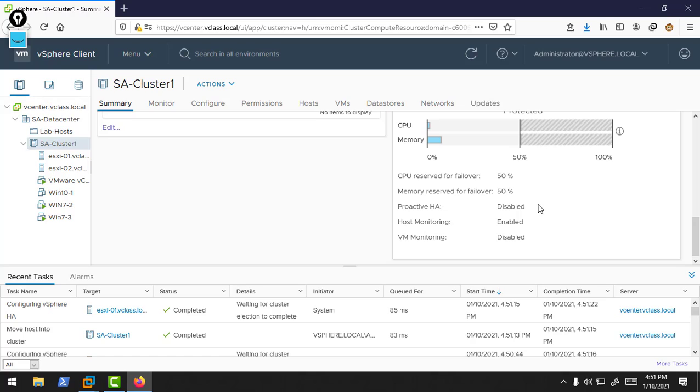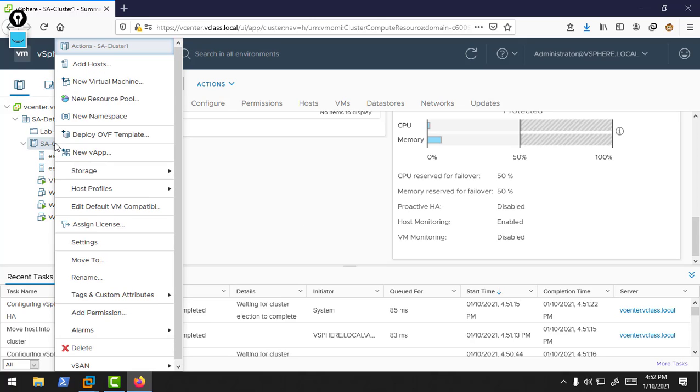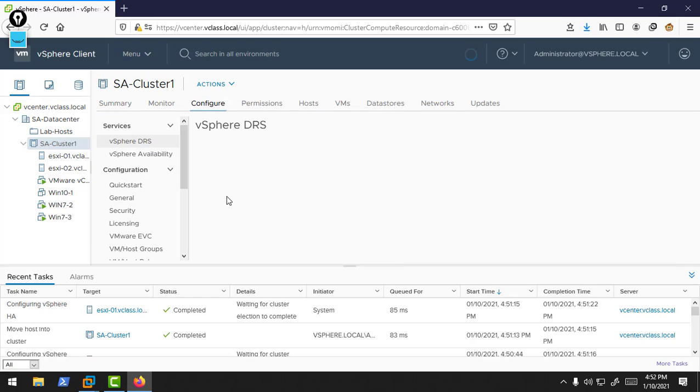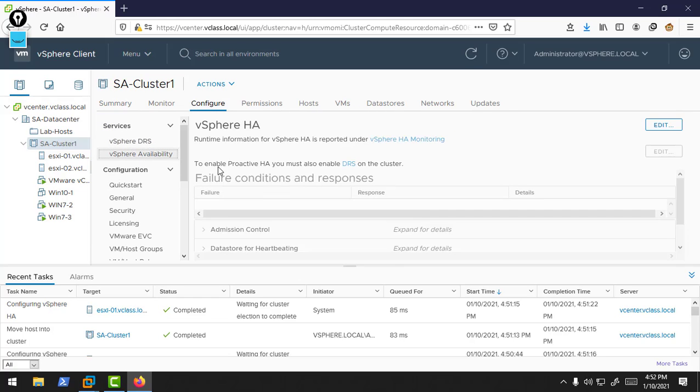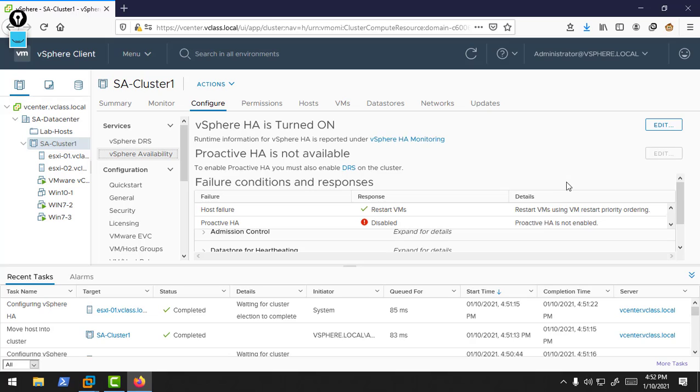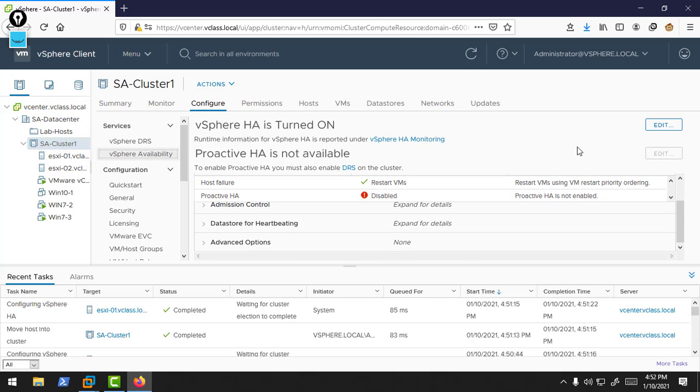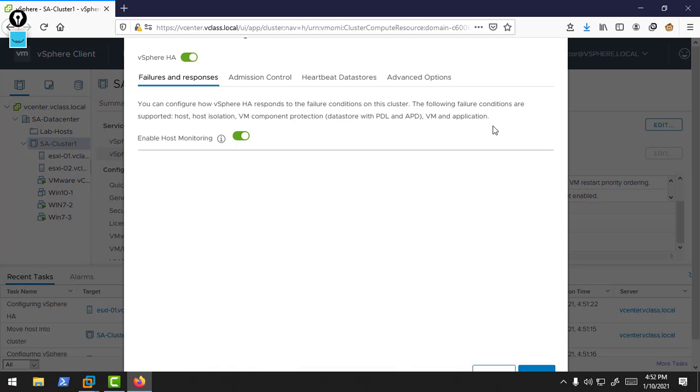50% CPU and memory are reserved for failover. Proactive ESXi is disabled. Host monitoring is enabled and VM monitoring is by default disabled. If you check the settings of this cluster, right-click and edit settings. Here I select vSphere availability. Here you can find your HA settings.